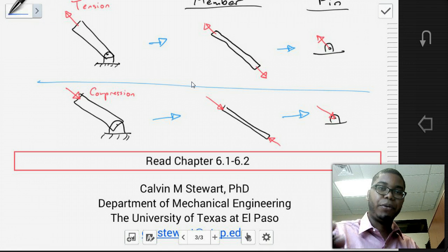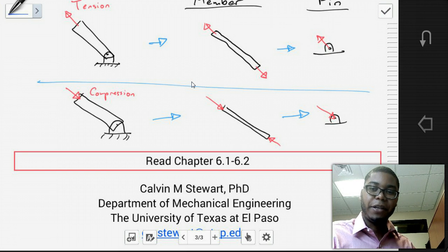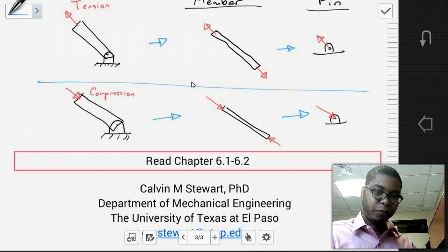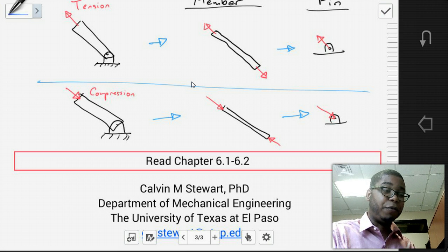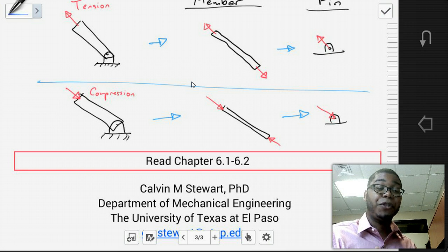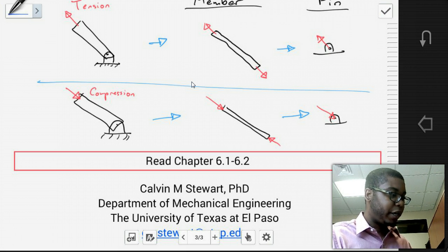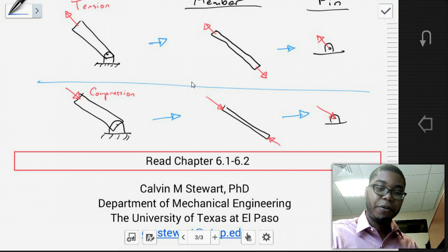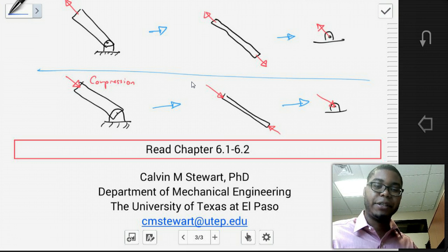This covers the material for sections 6.1 and 6.2. The method of joints is a good method; however, it is very time-intensive. Later, we'll learn the method of sections, which is a more appropriate and rapid method for determining forces in members. While you can use either method, on exams it's preferred that you use the method of sections because the method of joints is very time-consuming. Please read sections 6.1 and 6.2 from the book — just a few pages that cover details not in this video. Make sure you prepare for your quiz. I'll see you in class. Thank you. I'm Dr. Stewart.